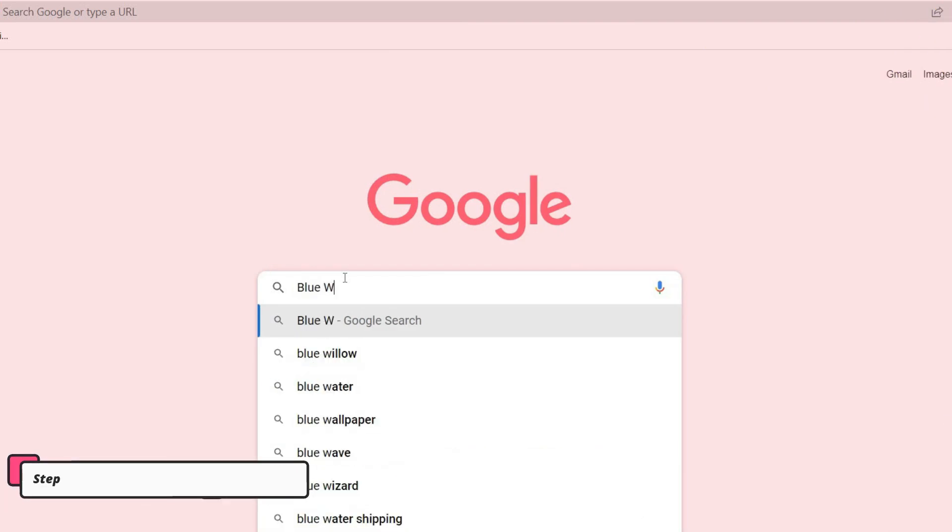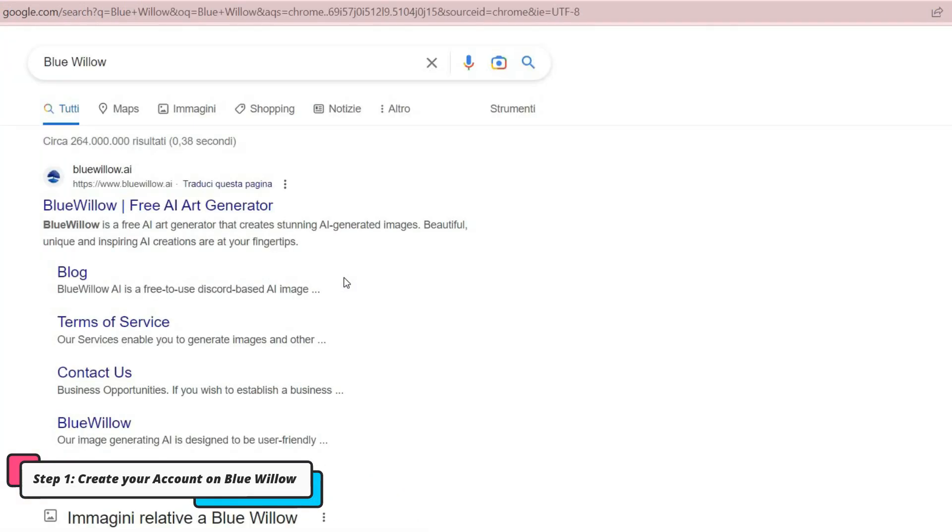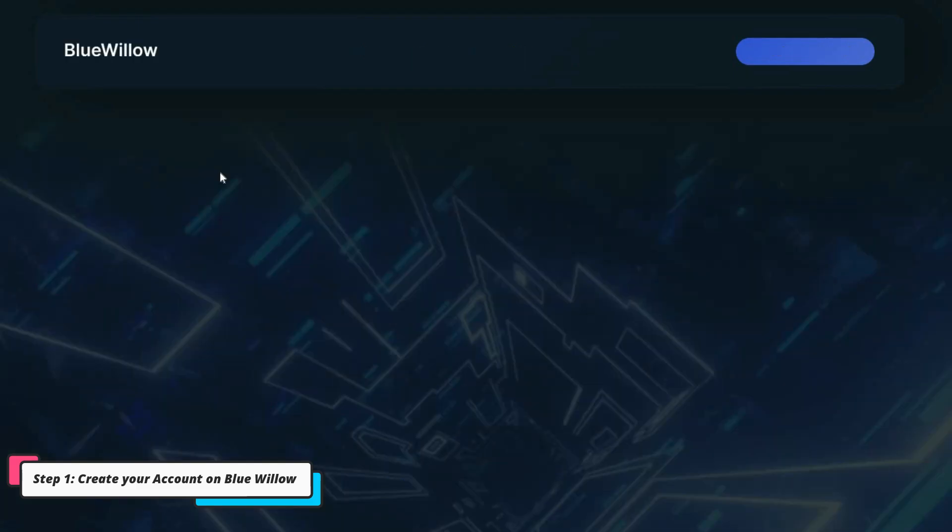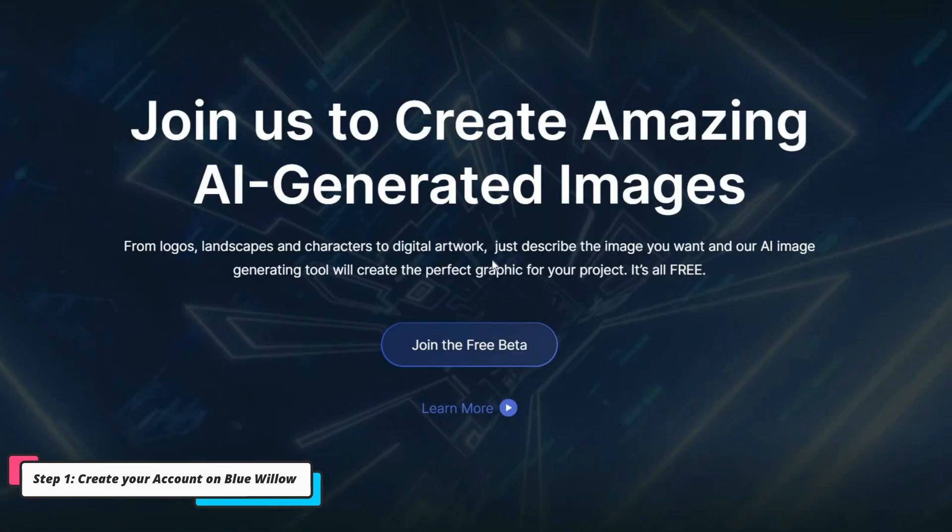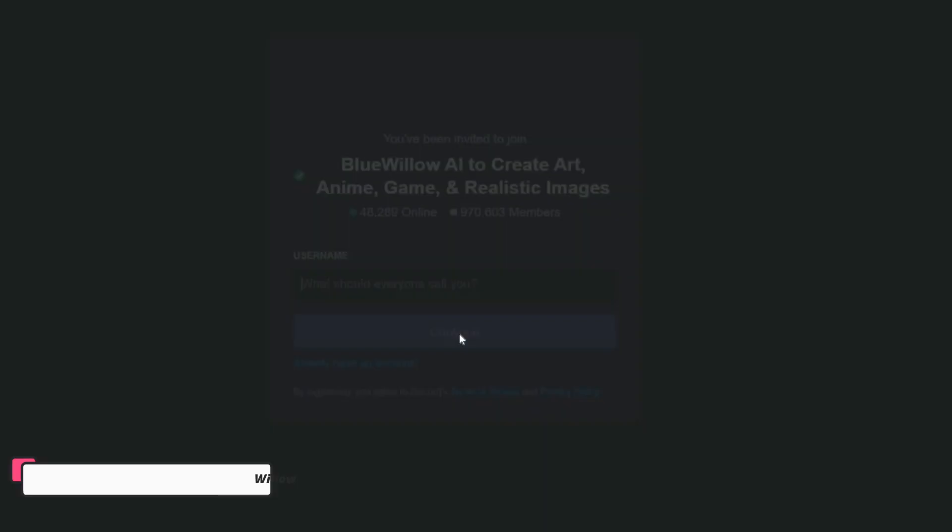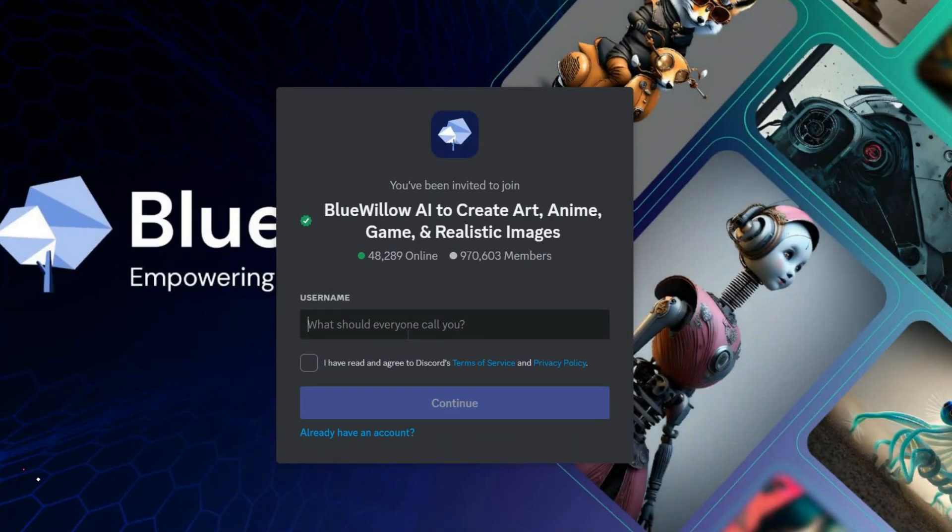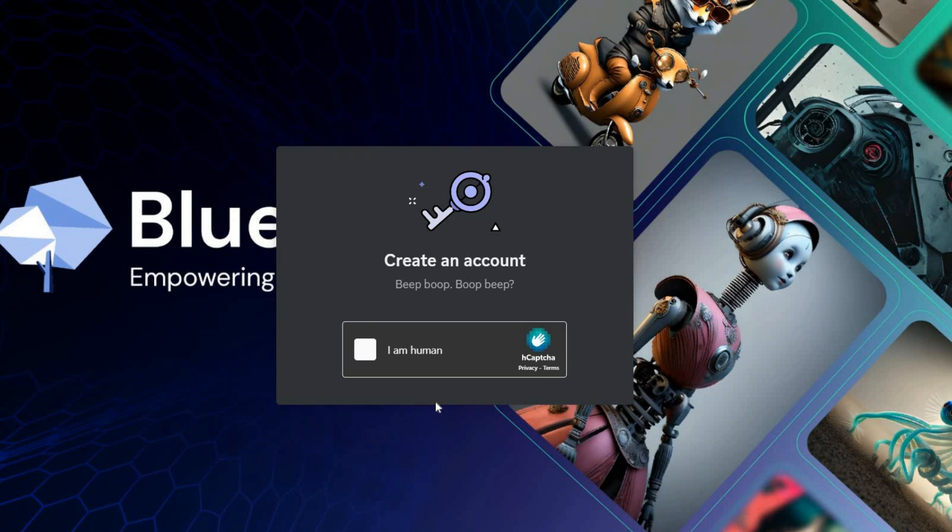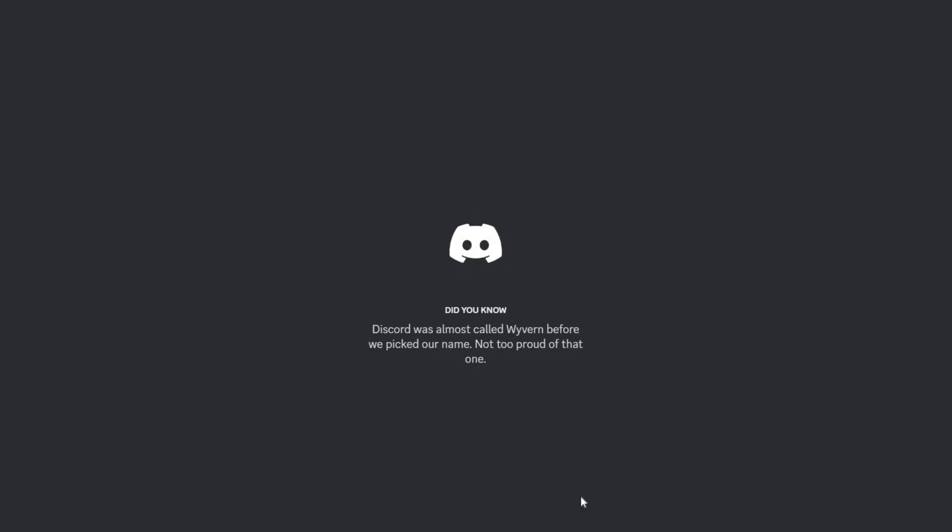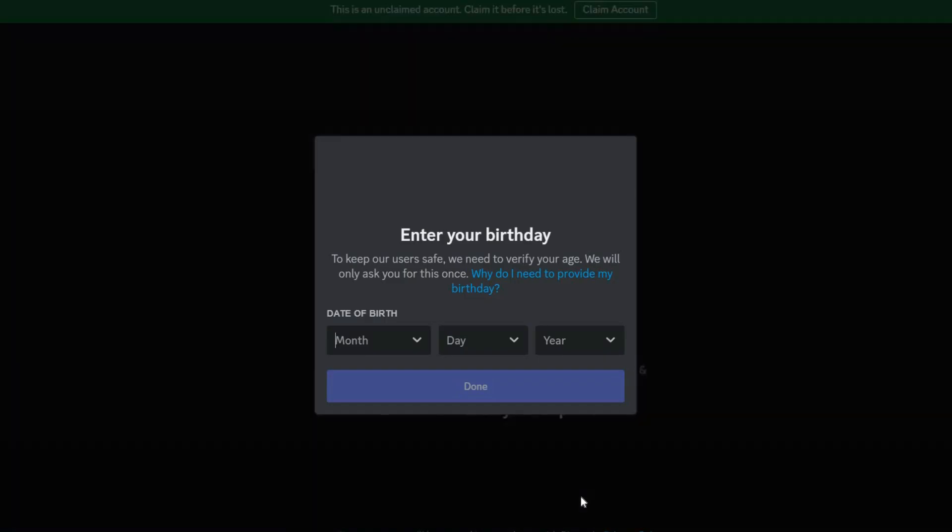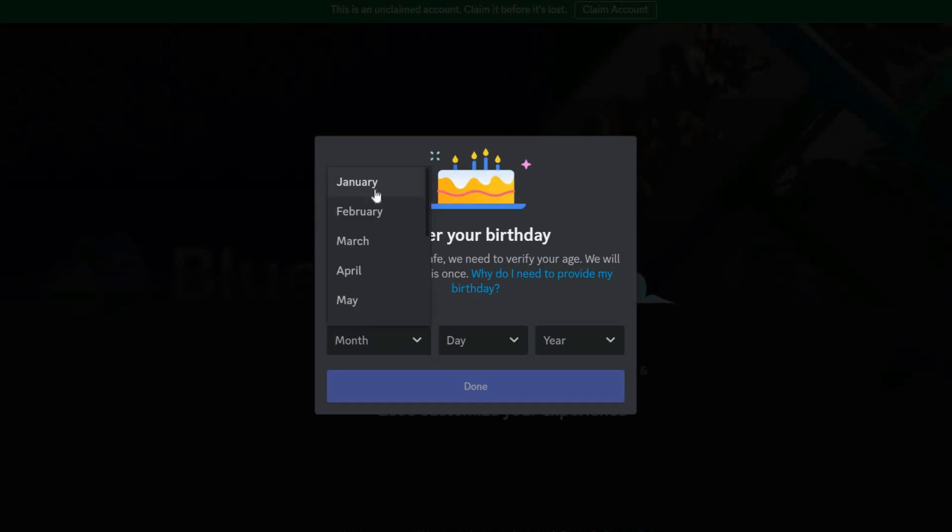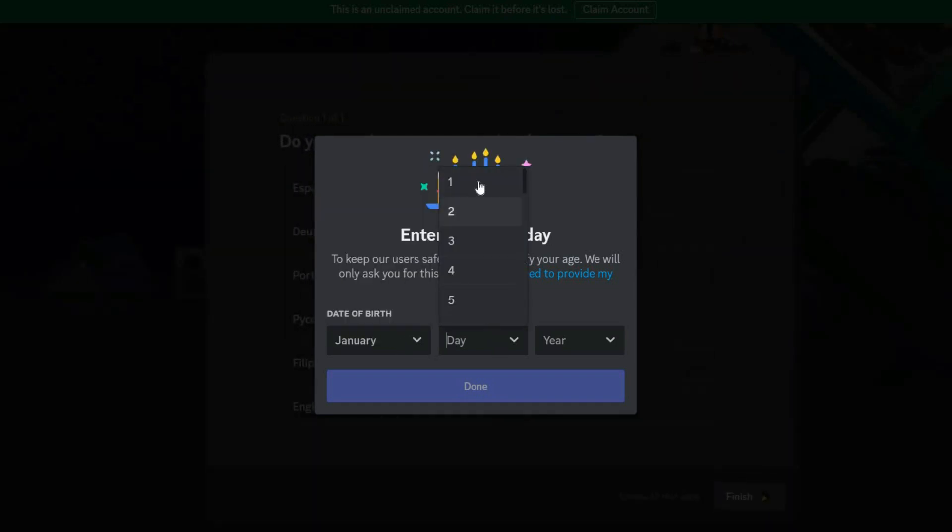The first step is to create an account in BlueWillow. To do this, simply search BlueWillow on Google. Then click on the Join the Free Beta button and choose a username for yourself. Then enter a date of birth. Make sure that your age should not be less than 15 years.